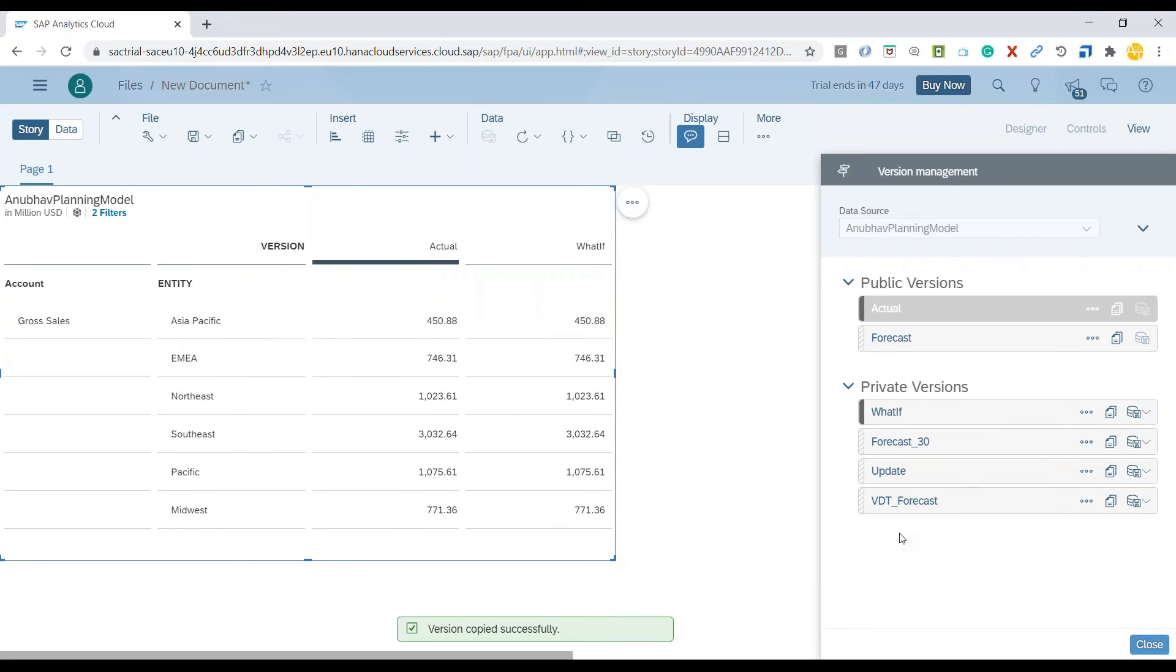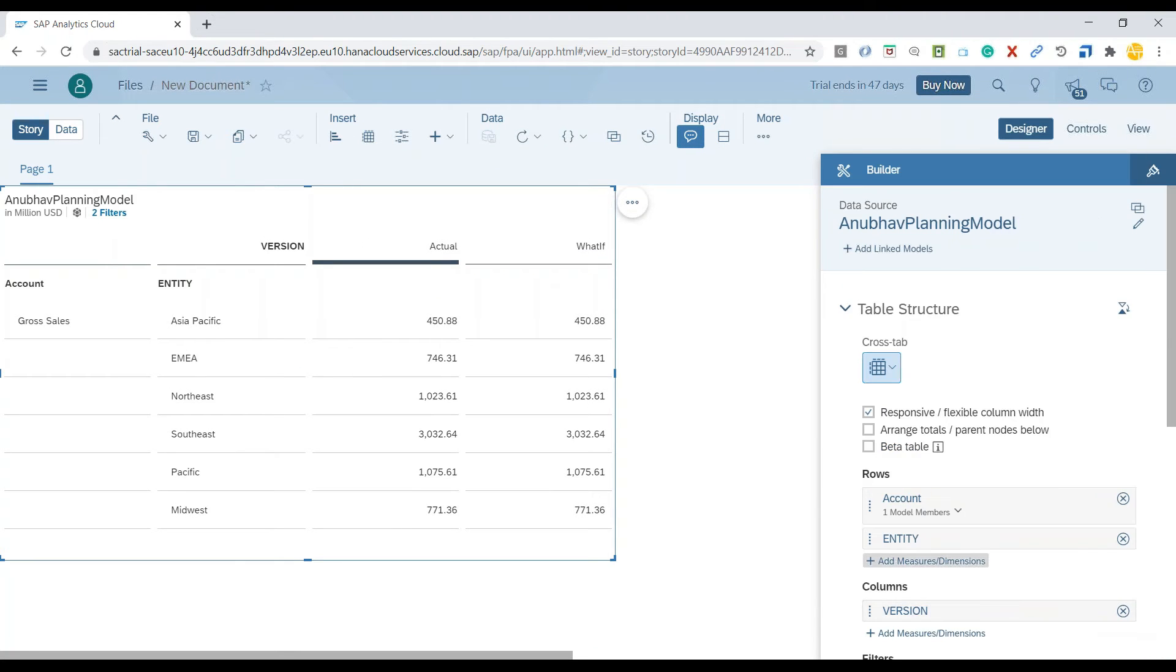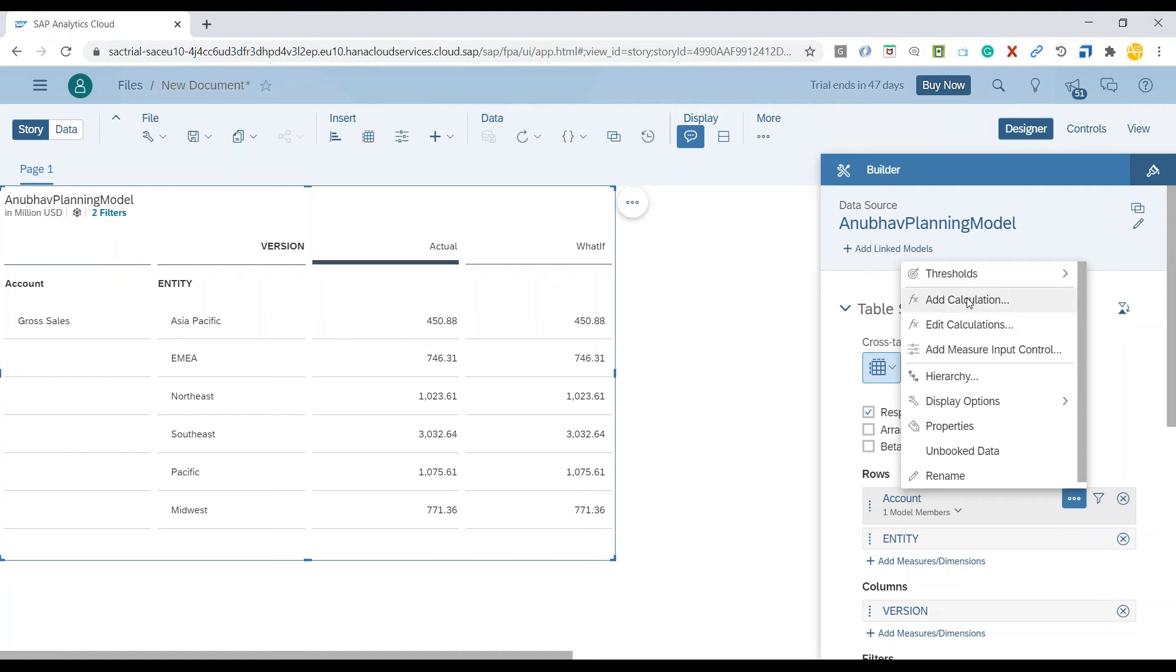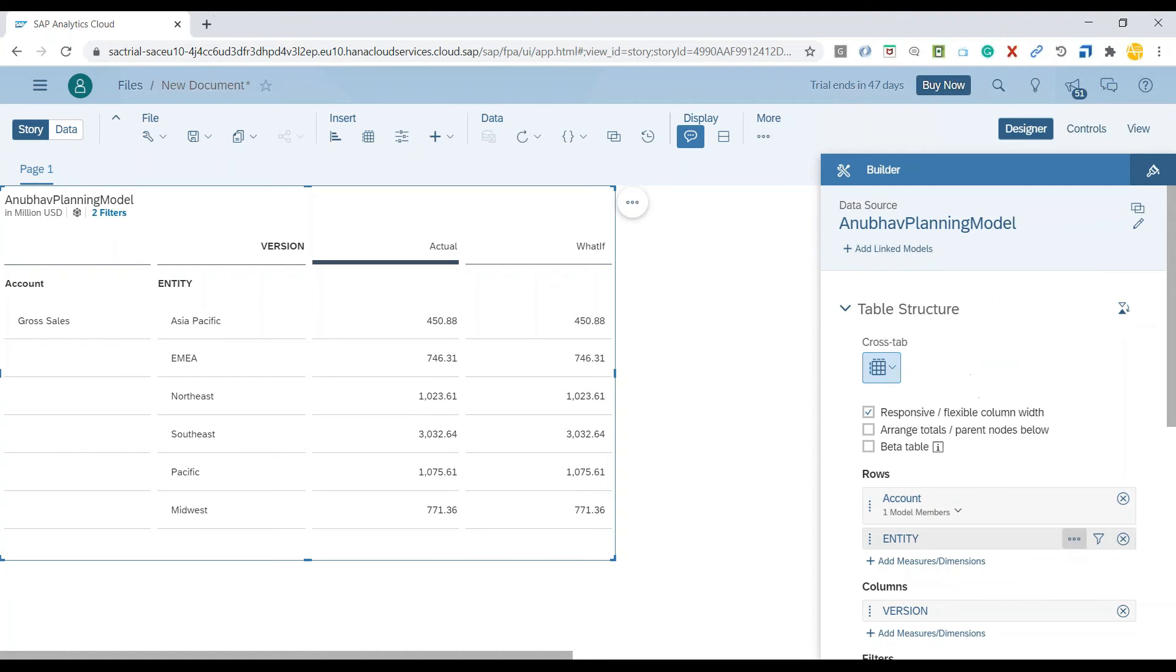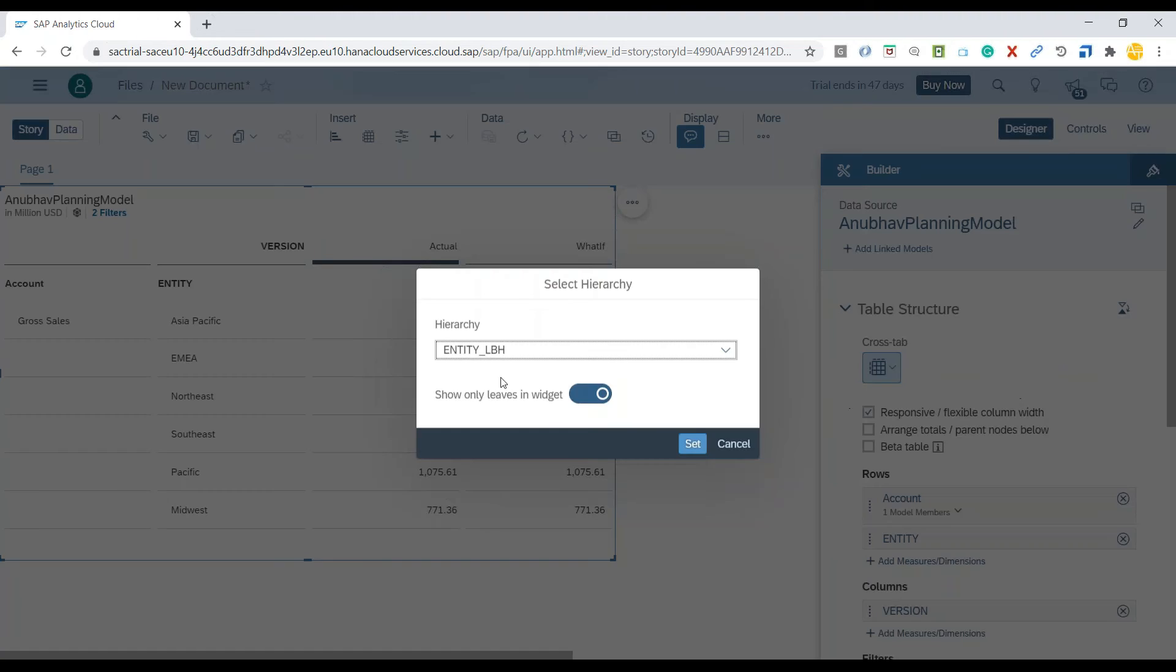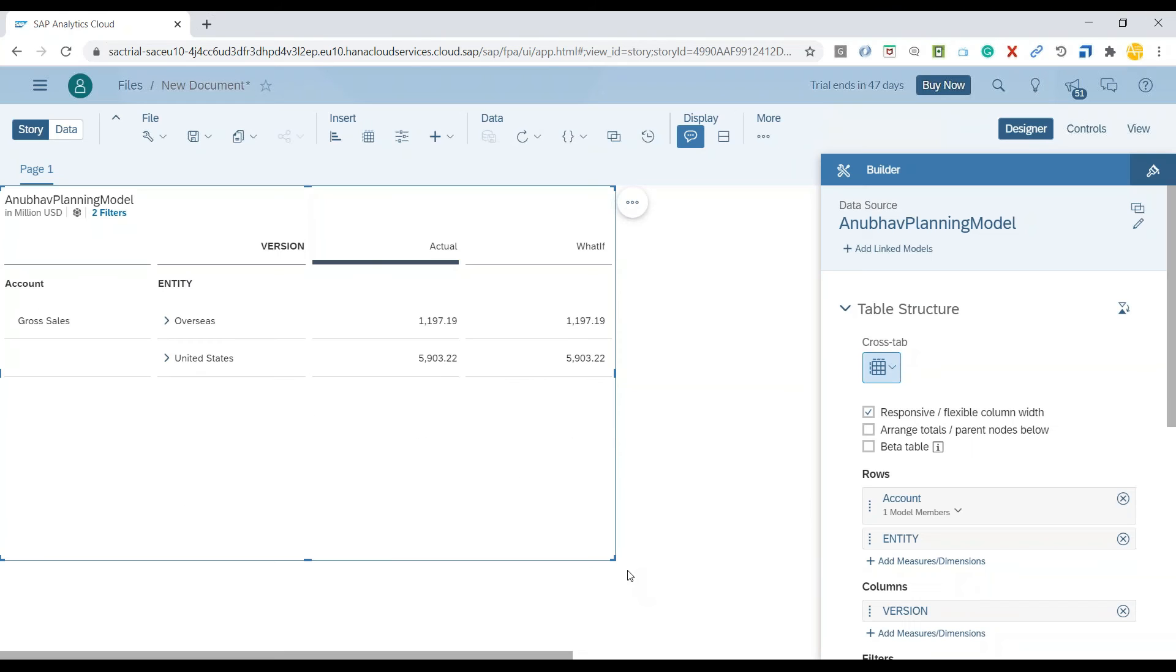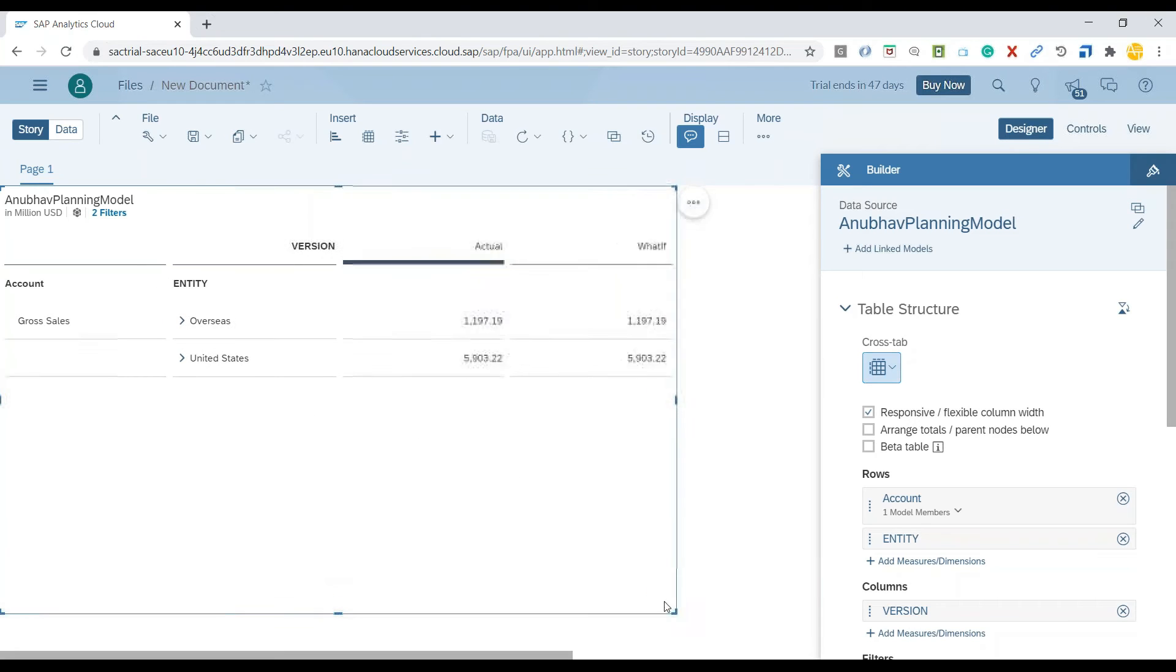You can see a new version called what-if has been created. Let's switch back to the system and now you can see my data is visible. I would like to go back to my hierarchy settings and also show all the data including the chart. So this is my tree data.